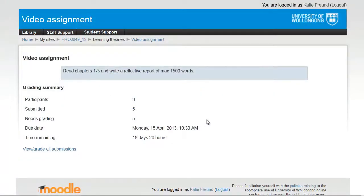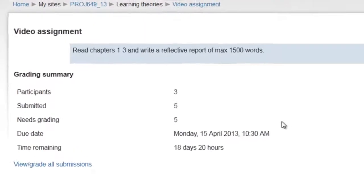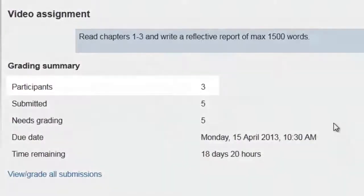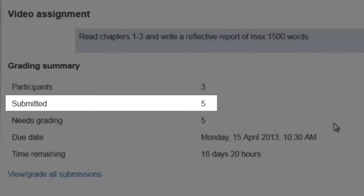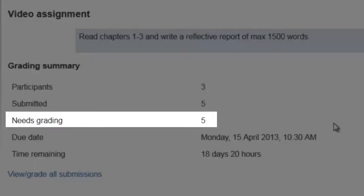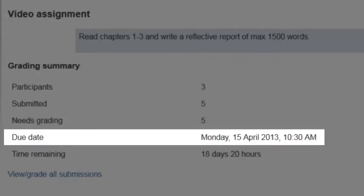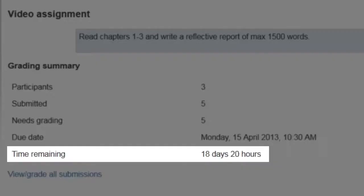The page that opens shows you the grading summary for the assignment. You can see the number of participants on your site, the number of assignments that have already been submitted, the number of assignments that still need to be graded, the due date, and the time remaining until the deadline.